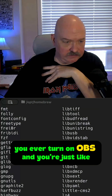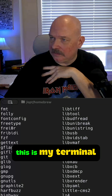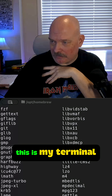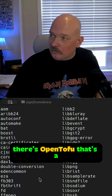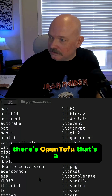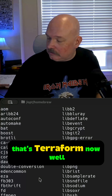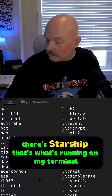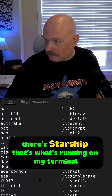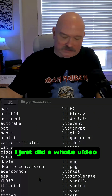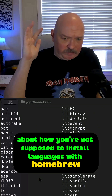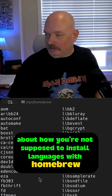You ever turn on OBS and you're just like, what am I looking at? This is my terminal. What you're seeing in my terminal is my brew list. There's OpenTofu — that's Terraform now, the open source Terraform. There's Starship, that's what's running on my terminal. Why do I have Python installed? I just did a whole video about how you're not supposed to install languages.